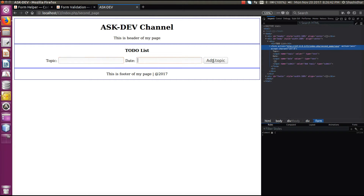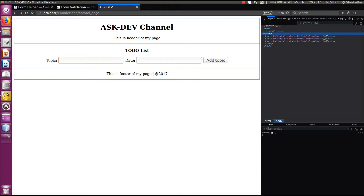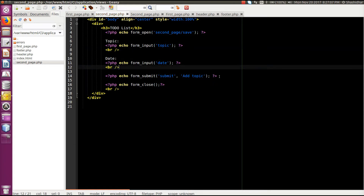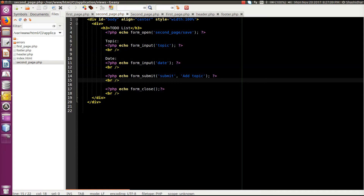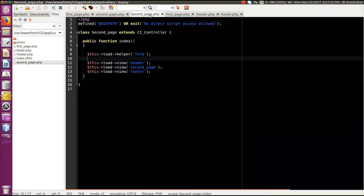We can see Topic, Date, and Add Topic on the form. If I click it will go to second_page/save. I'll use BR tags to display in different lines. Later we'll see how to integrate Bootstrap to the same form. So three elements are created: topic, date, and submit.